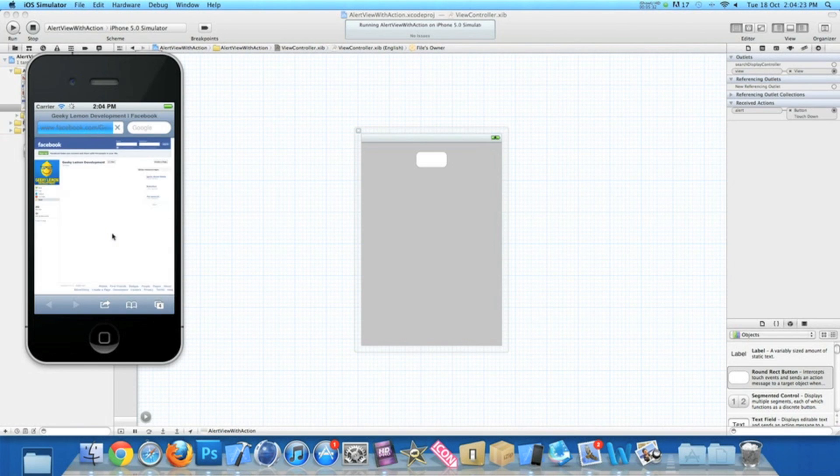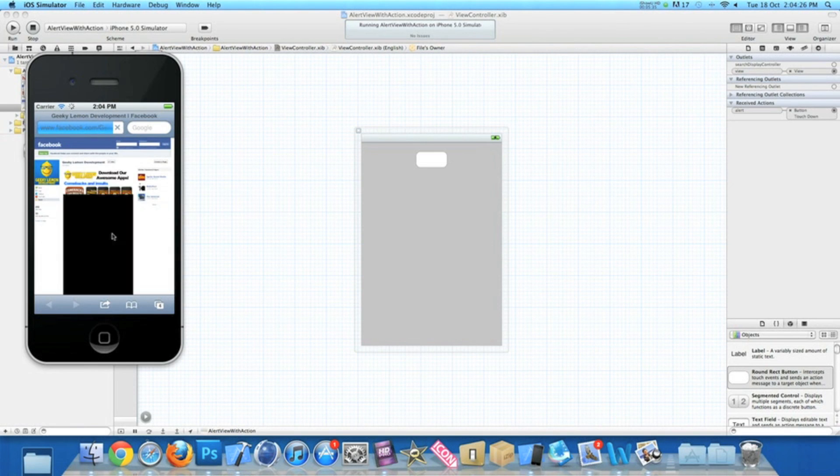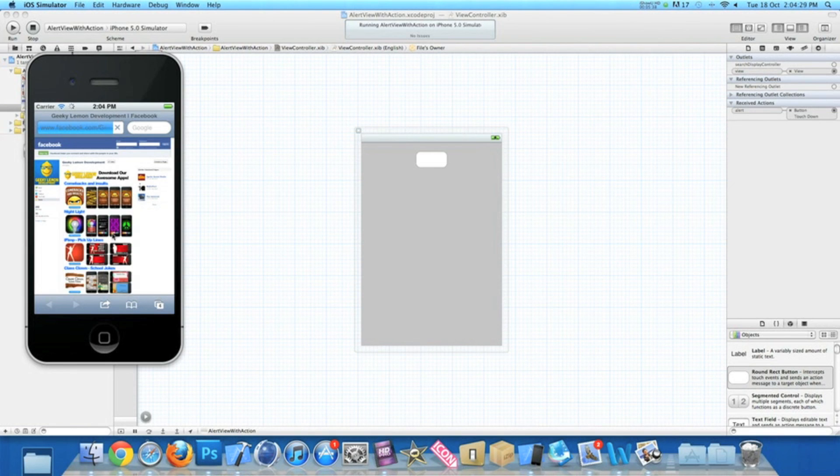That's simply how you add action buttons to alert views. I hope this helps in any of your apps or projects at the moment.